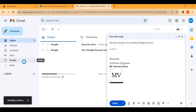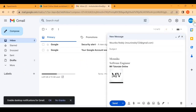In this way you can recall a message in Gmail up to 30 seconds. For more videos, please like, share, and subscribe to our channel. Thank you.